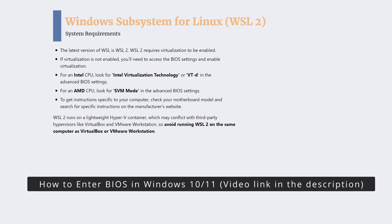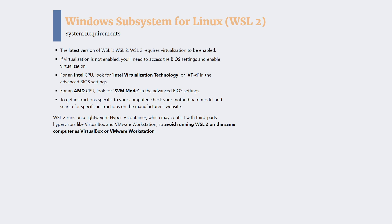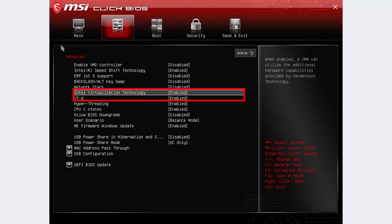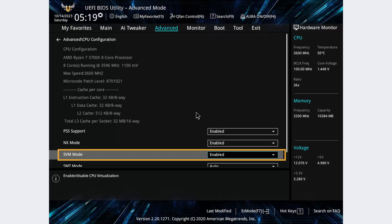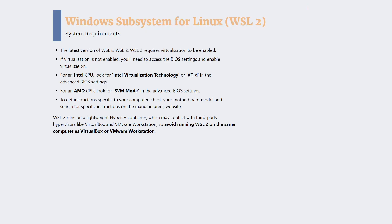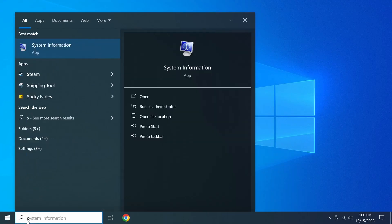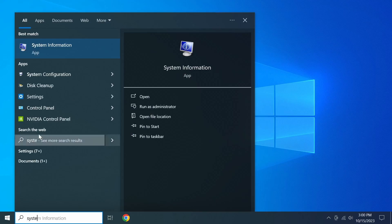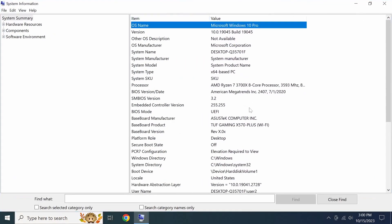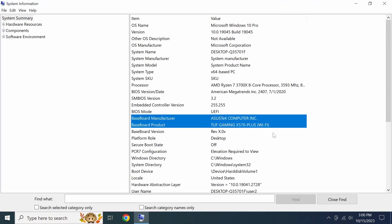Enabling virtualization is a bit different depending on your CPU and motherboard. If you've got an Intel CPU, you'll want to look for settings called Intel Virtualization Technology or VT-d under the Advanced BIOS settings. If your computer has an AMD CPU, look for settings called SVM mode. To get detailed instructions specific to your computer, check your motherboard model and search for specific instructions on the manufacturer's website.